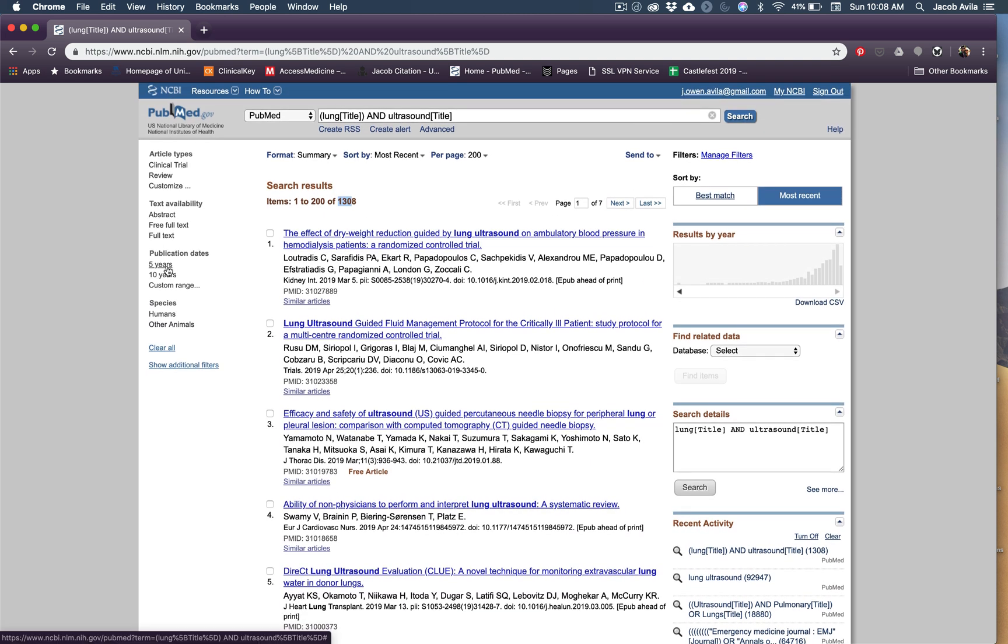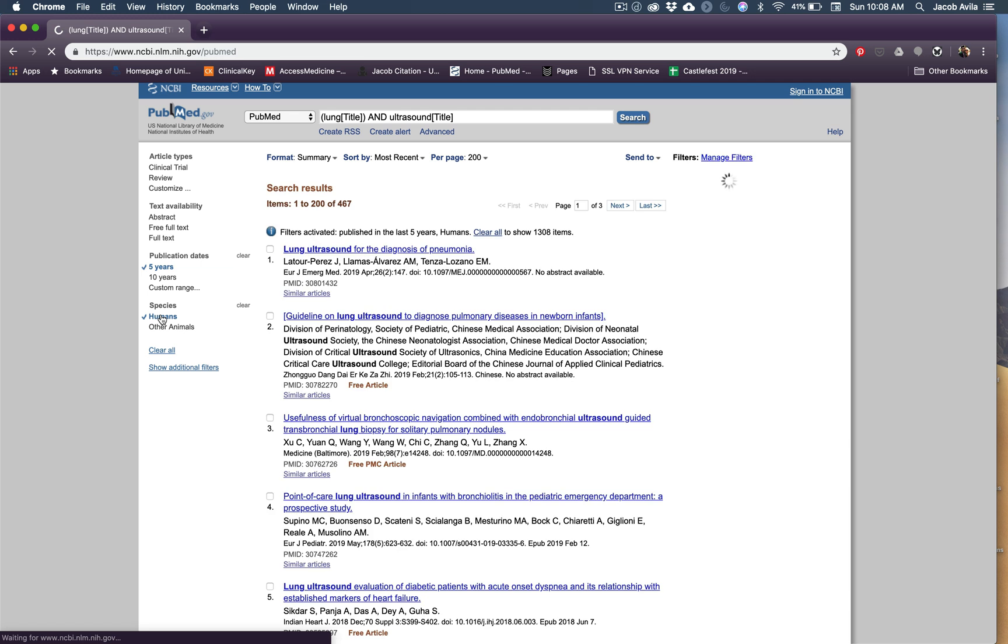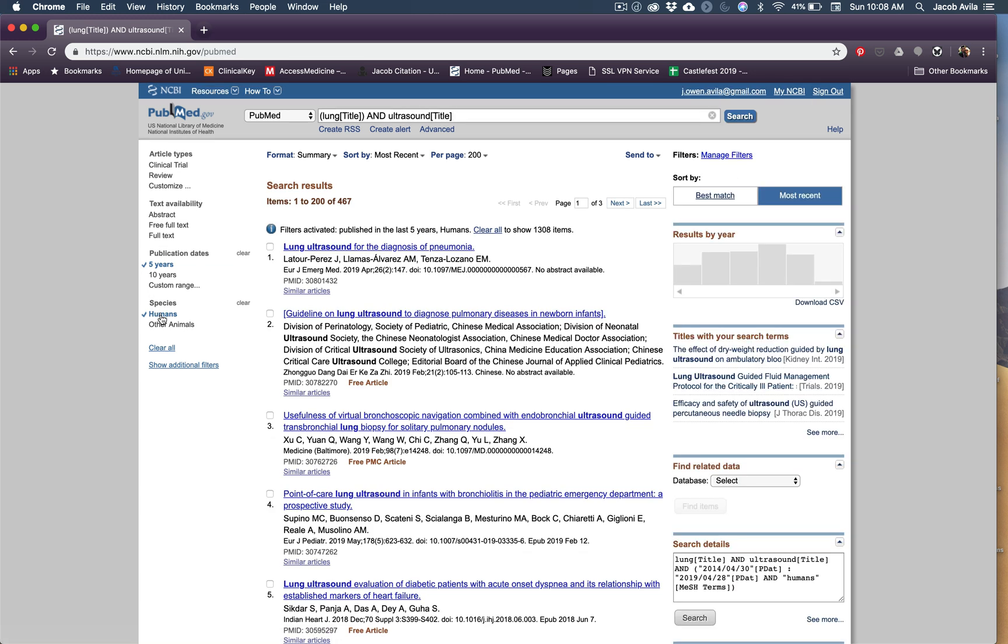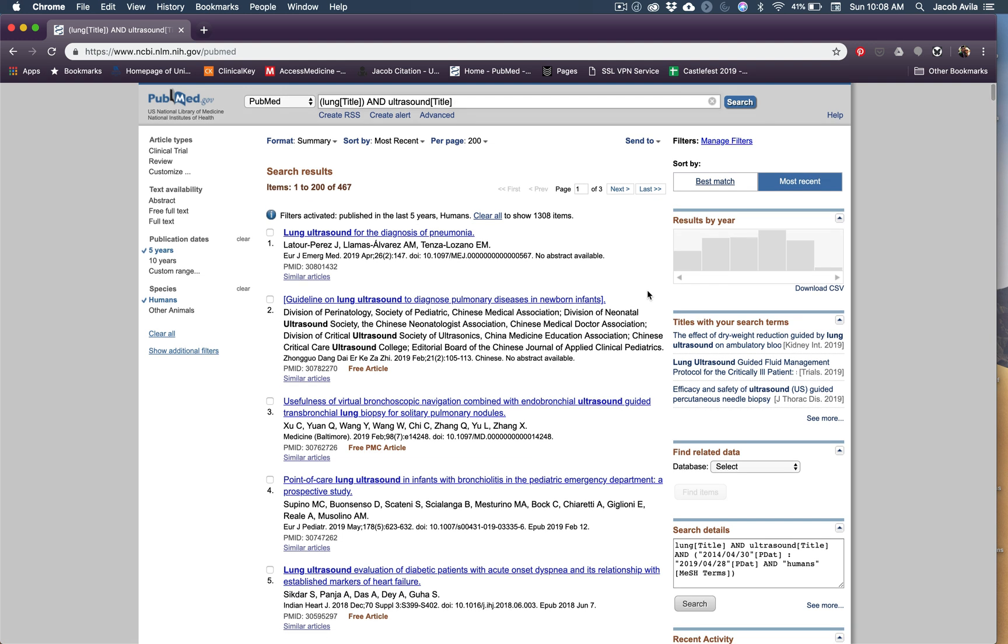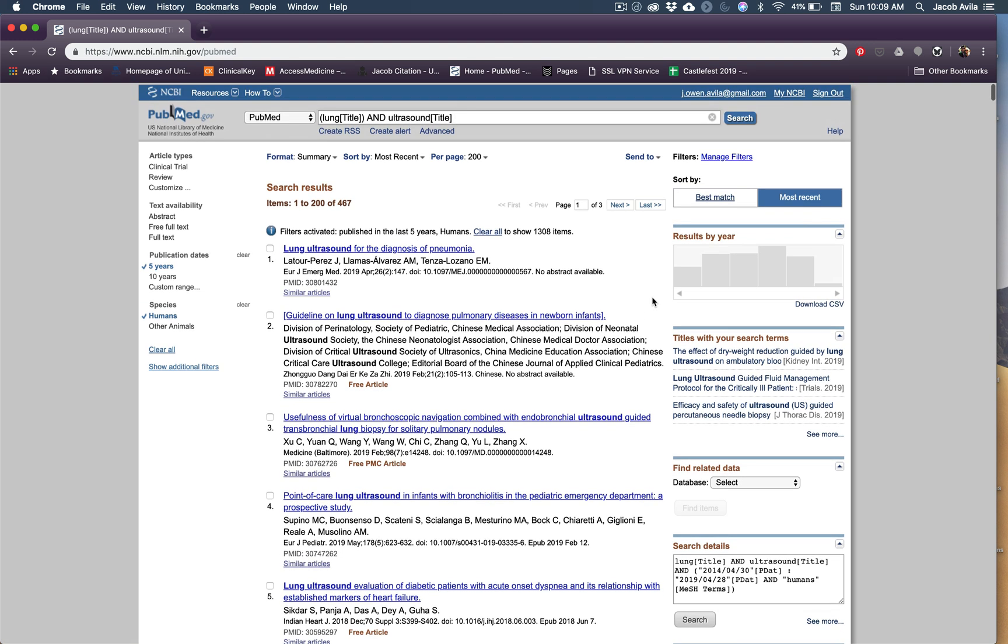And then what I'll do to narrow it down, I'll often make the publication date just the last five years. And I might do only humans because sometimes there's good studies that come out of animal studies, but often I'm just looking for human studies. And voila, you have a much more palatable amount of articles to go through.